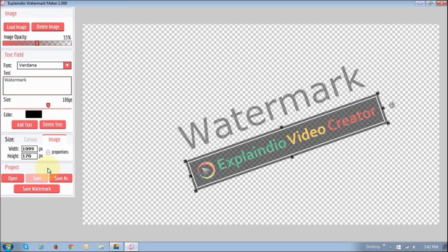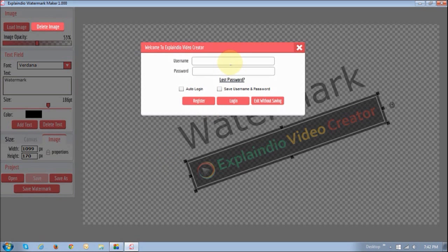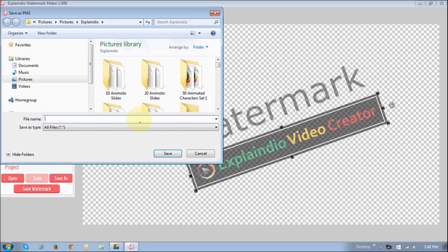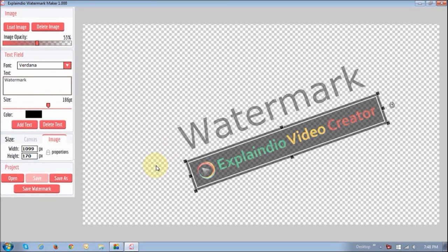I'm going to leave it as is for this example. Down below right here where it says 'Project' you will see two options: 'Save As' and 'Save,' which pertain to saving the project itself. But if you want to save the watermark to be used on a video, you have to click 'Save Watermark.' I'm going to skip saving the project and just save this as a watermark by clicking 'Save Watermark.' You then need to log in using your ExplainVideo creator login information, choose the folder, and give it a name — let's name this 'test watermark' — then save the file.